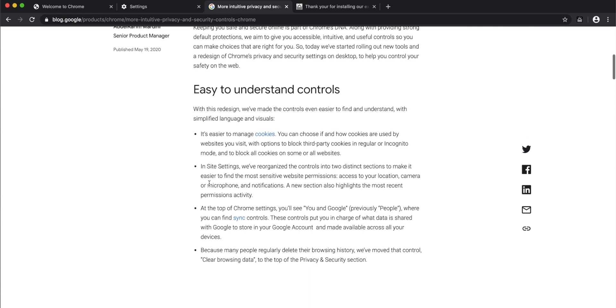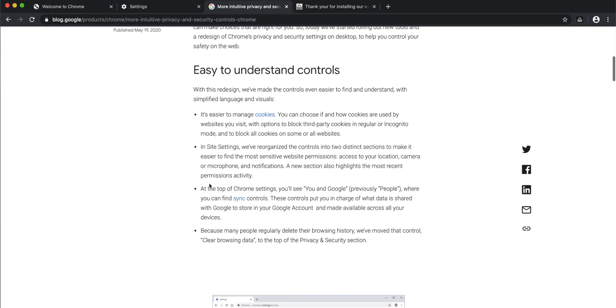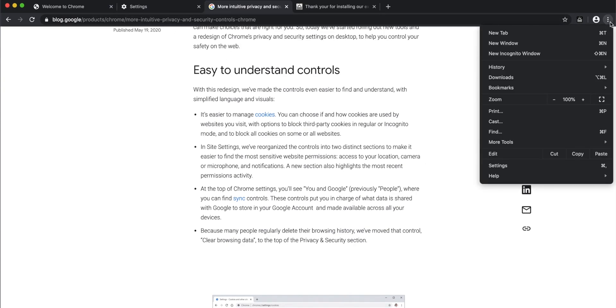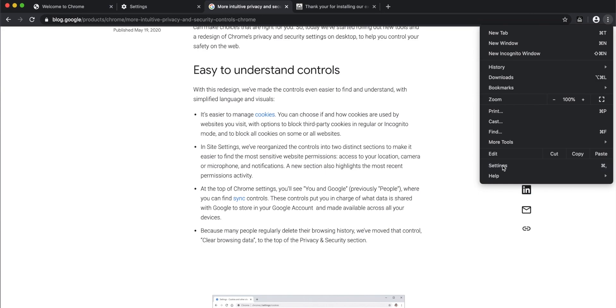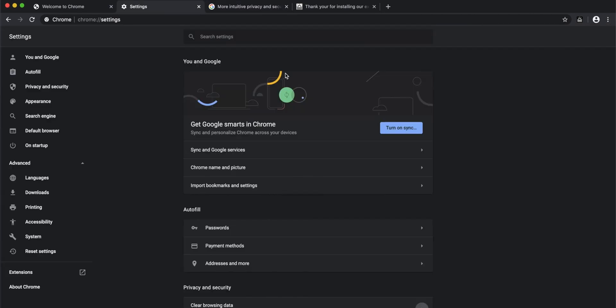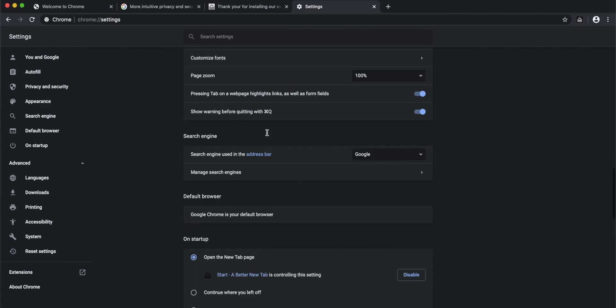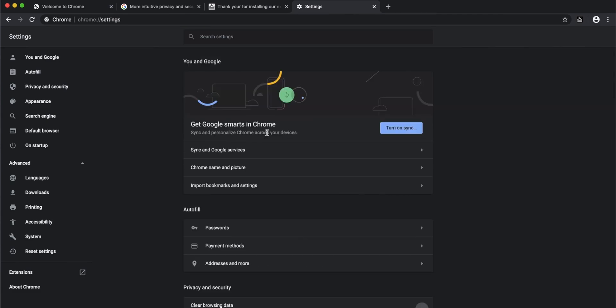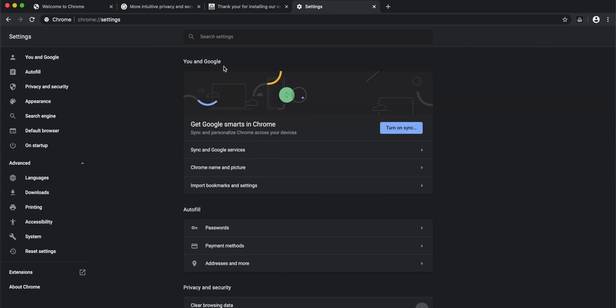The first change is that they've made the controls very easy to understand. When you go to the three-dot menu and then to settings in Google Chrome—this may be on the other side in Windows—they've now categorized them in a very clear, easy-to-understand way.